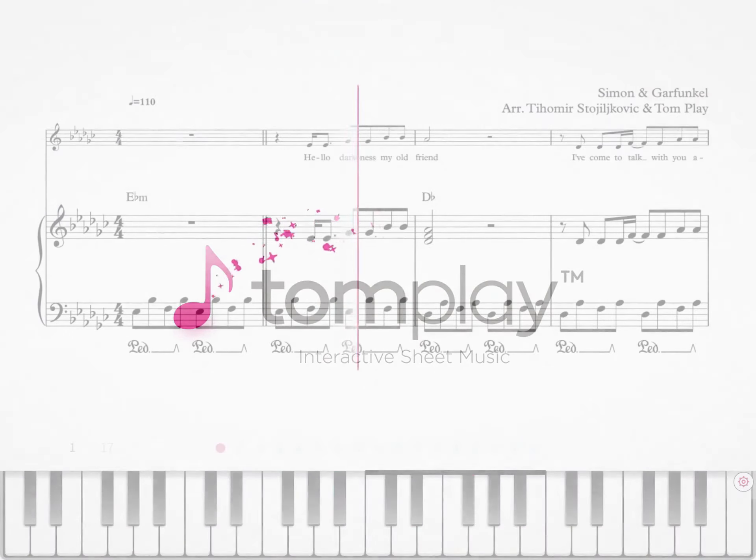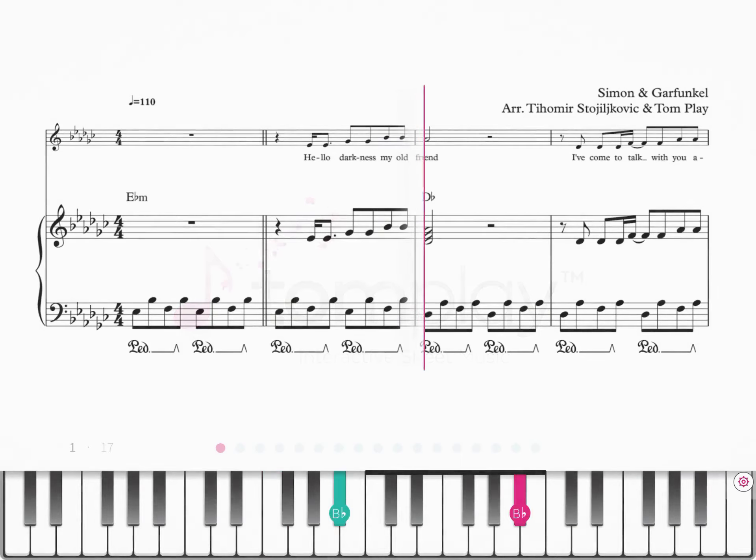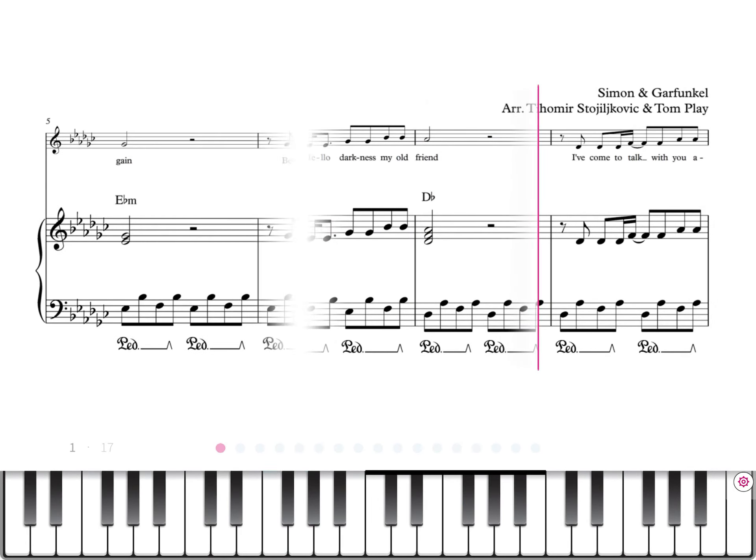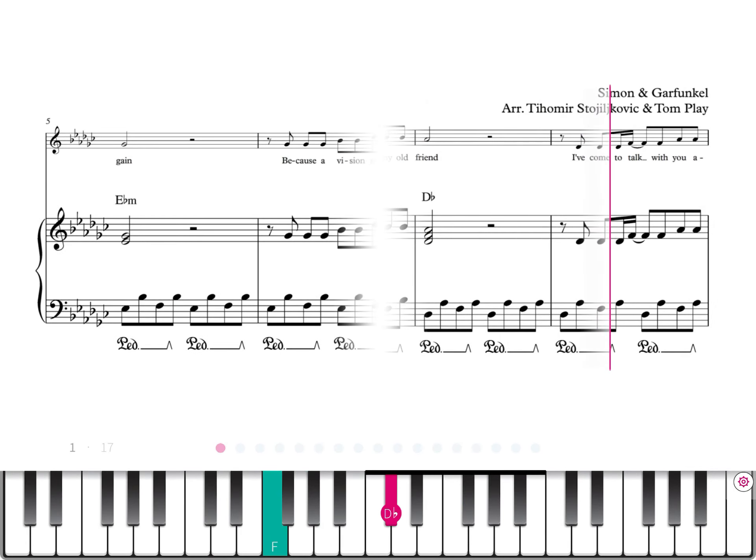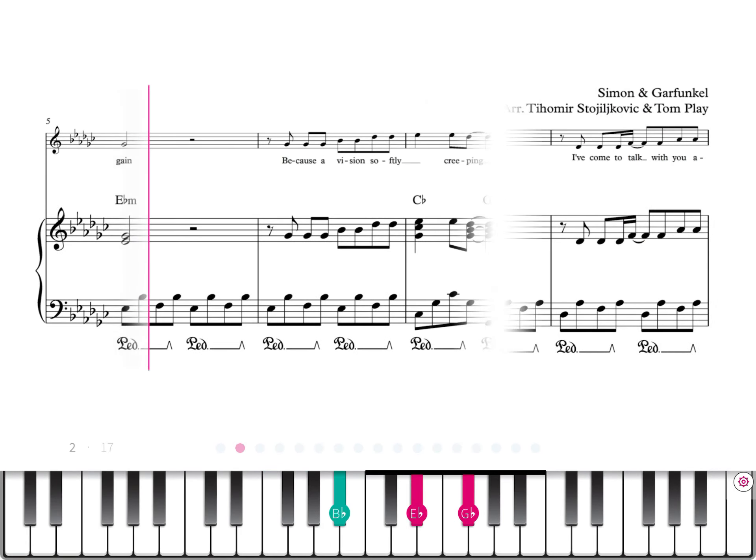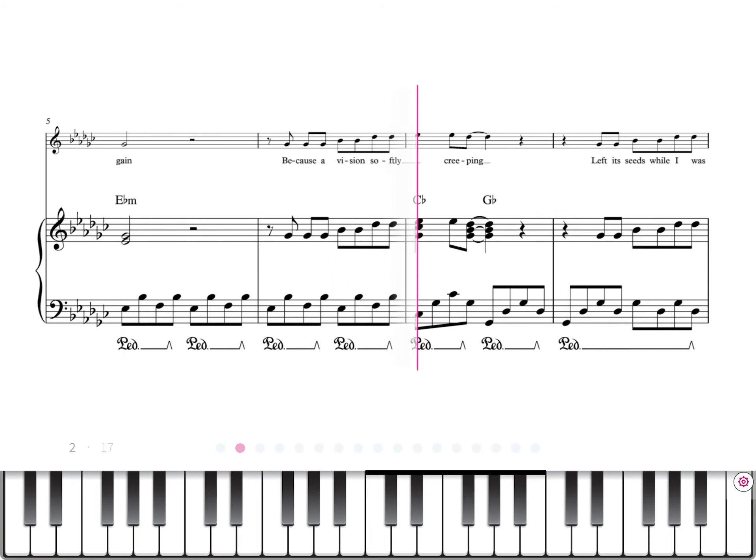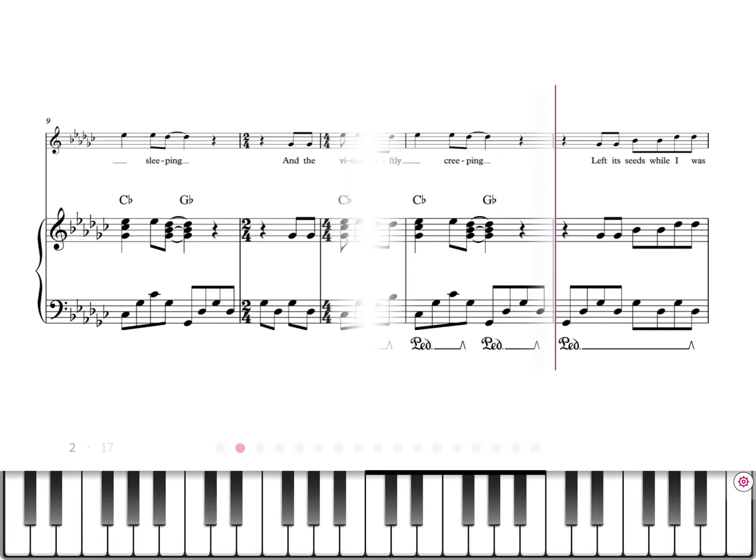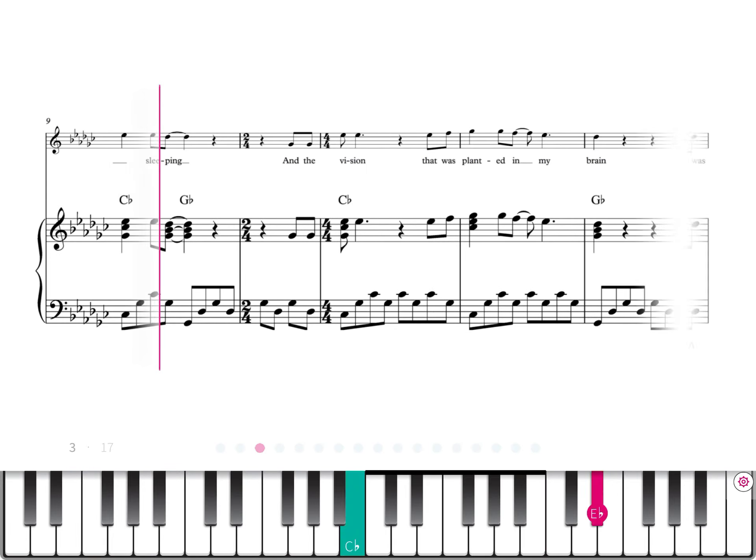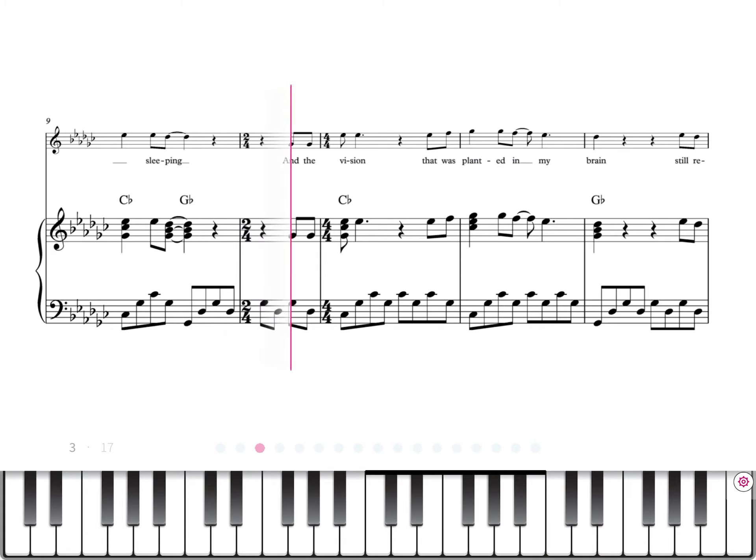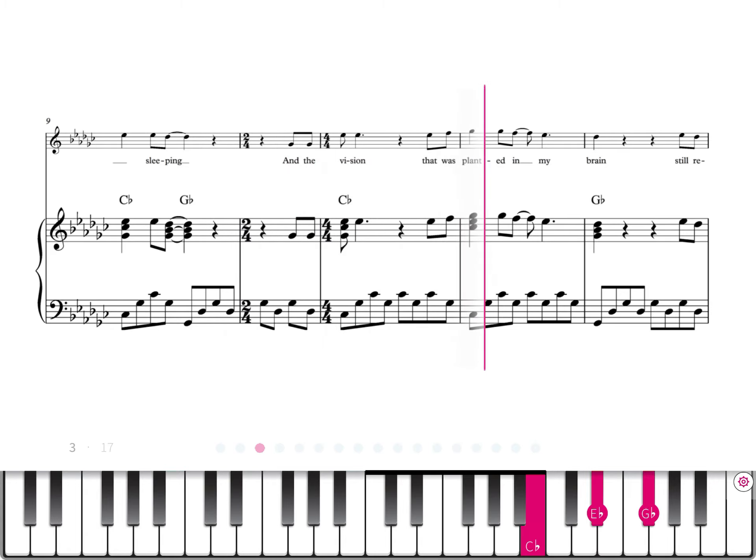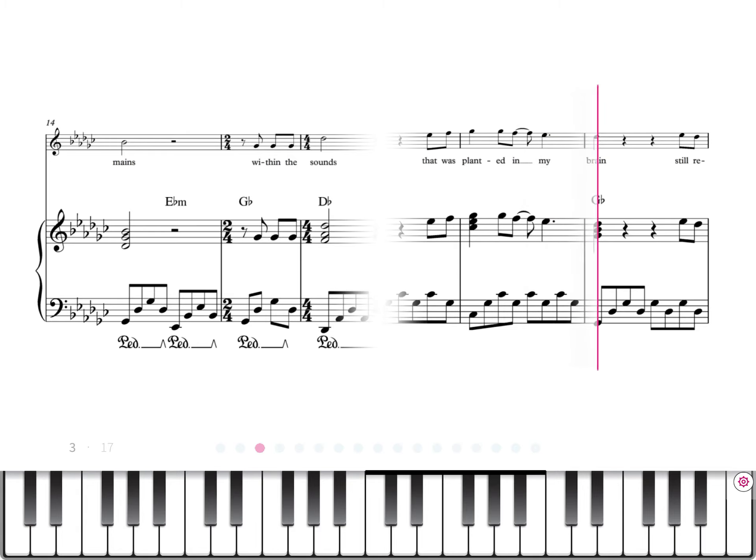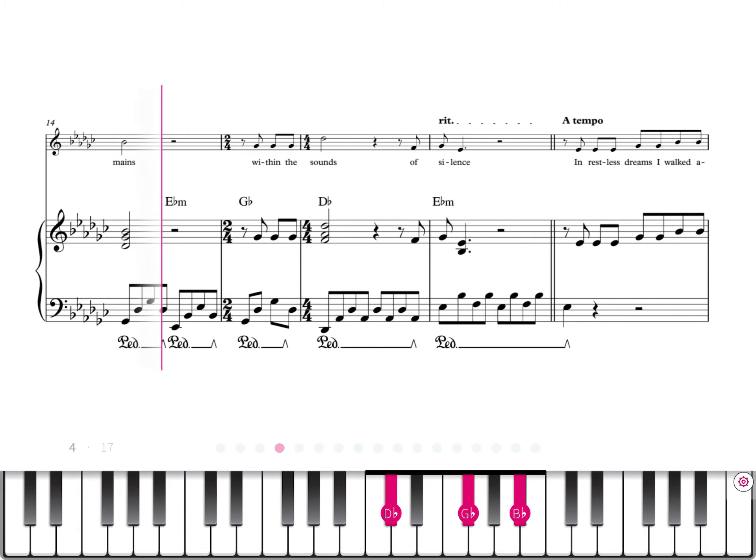Hello darkness, my old friend, I've come to talk with you again. Because a vision softly creeping left its seeds while I was sleeping. And the vision that was planted in my brain still remains.